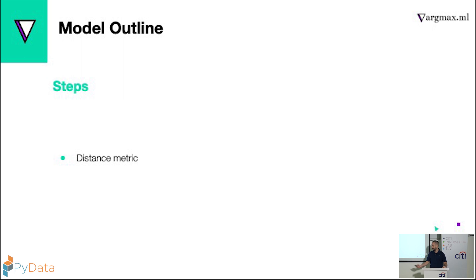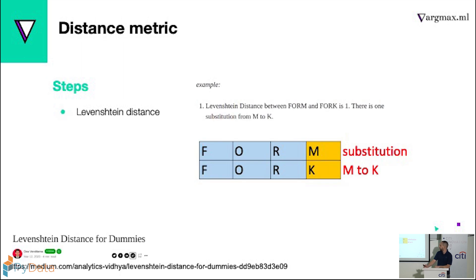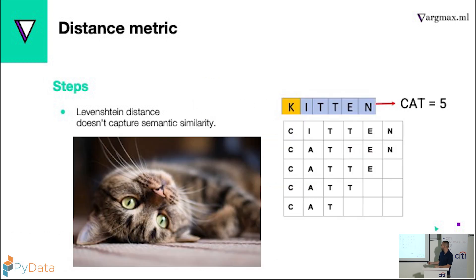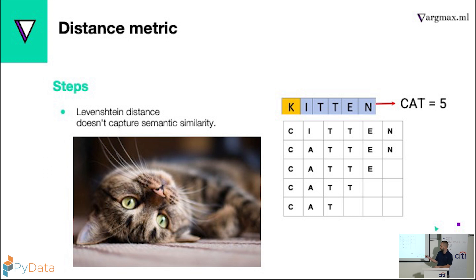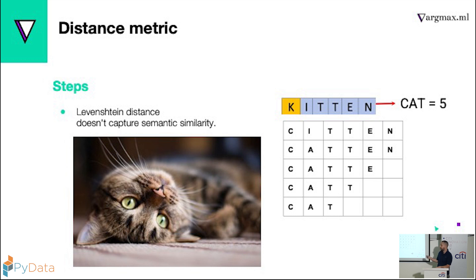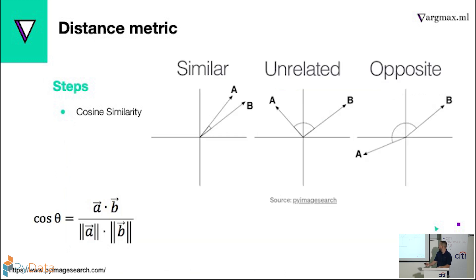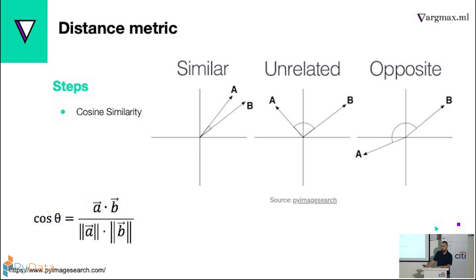And in terms of distance matrix, so why won't we use the Levenshtein distance? So basically, Levenshtein distance doesn't capture the semantic relation. We can see here the difference between kitten and cat is 5, and the difference between kitten and sitting is 3. So the semantic doesn't keep. Although cats do sit a lot, so maybe that's something. So we used a cosine similarity to measure the distance between the embedded vectors in the latent space.